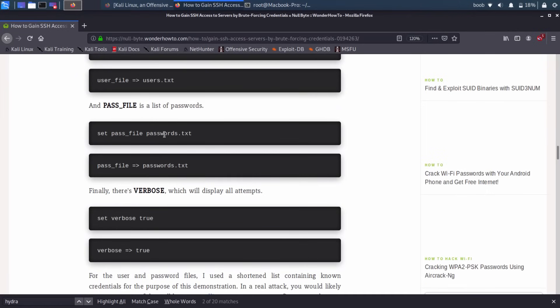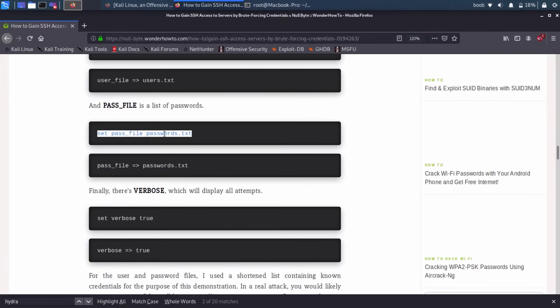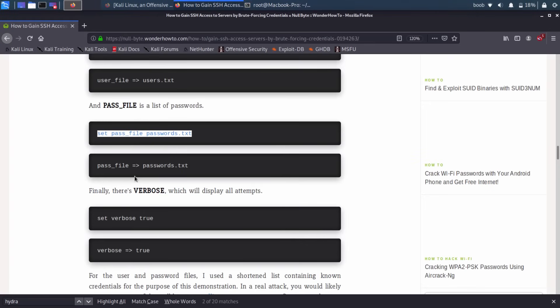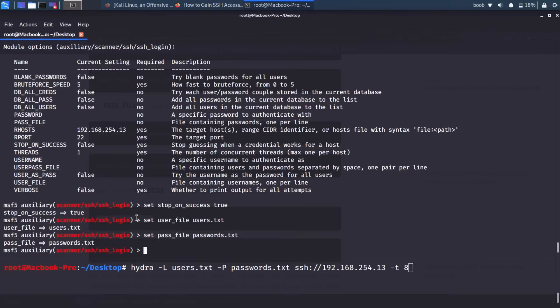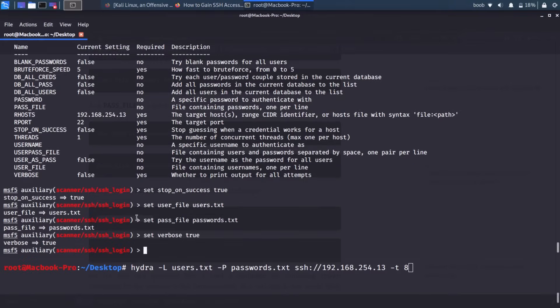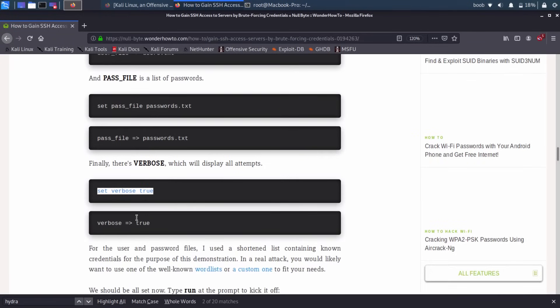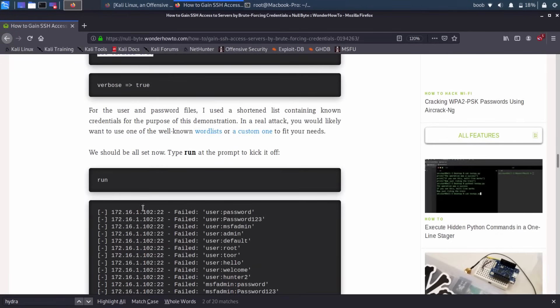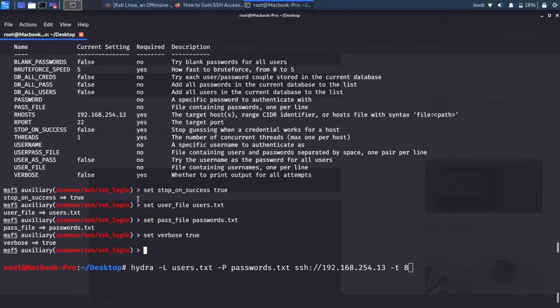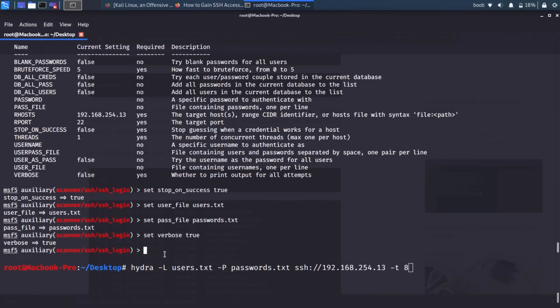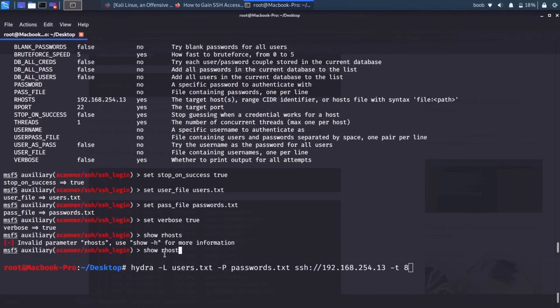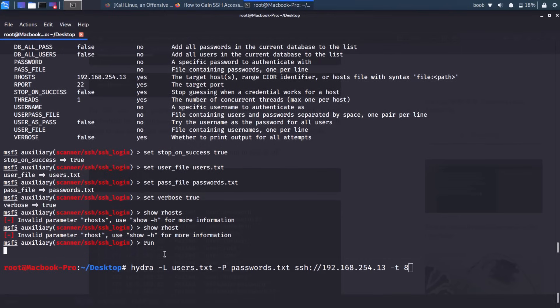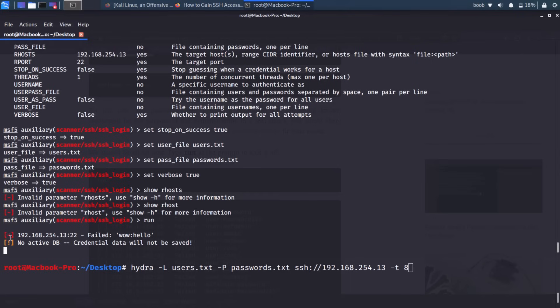Cool. And then we'll set verbose to true. Which means we'll basically be able to see more output from the program as it runs. OK, so now we're at the point where we can type run. And all of these settings should have taken effect. Let's go ahead and actually, can I do just show, show our host? OK, whatever. So I'm going to type run and it should begin the attack.